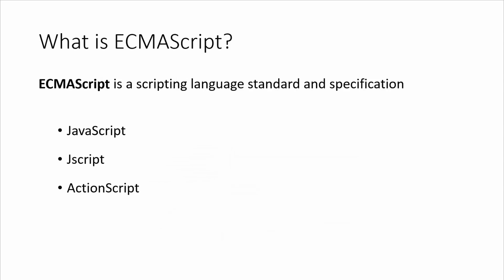So what is ECMAScript? ECMAScript is a scripting language standard and specification, and languages like JavaScript, JScript, ActionScript are all based on the ECMAScript standard. But in this series, we'll be focusing solely on JavaScript.